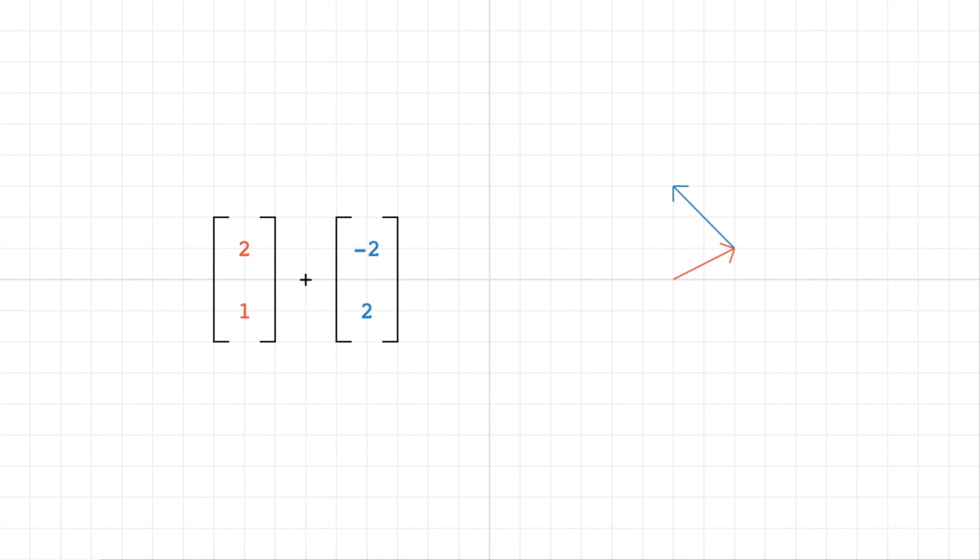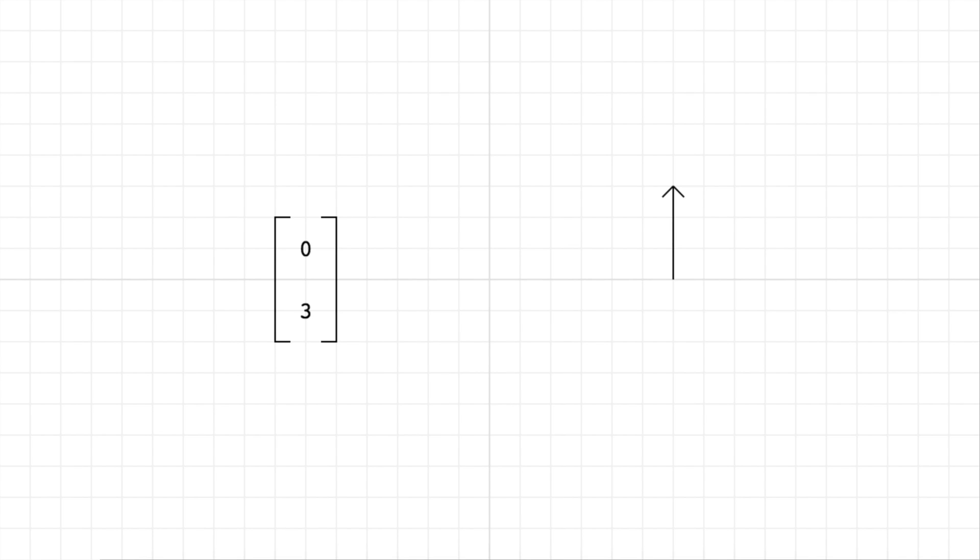Now, what we get when we draw a vector from the tail of the red one to the tip of the blue one is a new vector, this black one here. And that is actually our answer, but we arrived at it visually instead of using numbers. So if we want to prove that, we'll just go on the left here and do it numerically. We'll combine these numbers, add them, and you see we get a vector 0, 3.